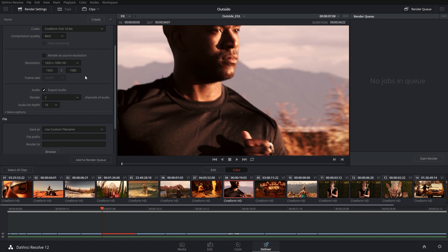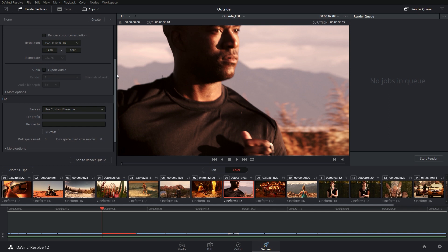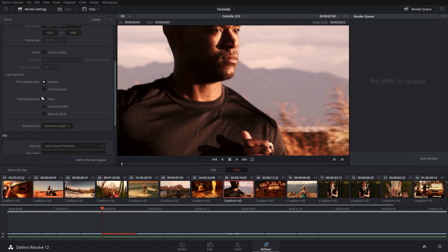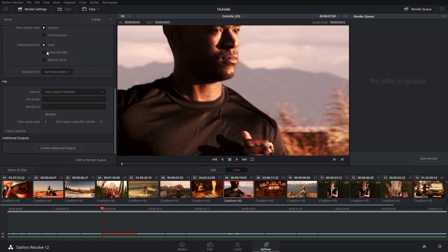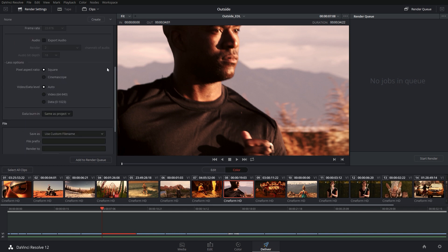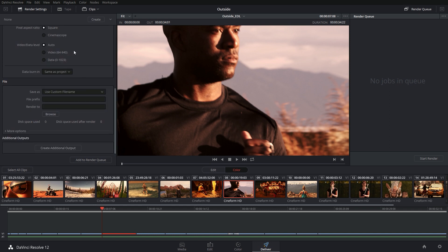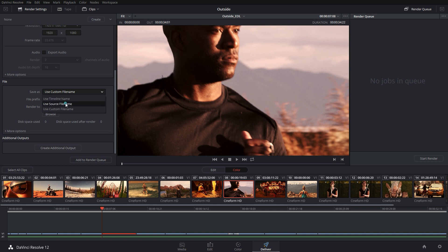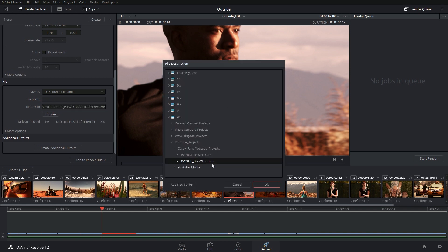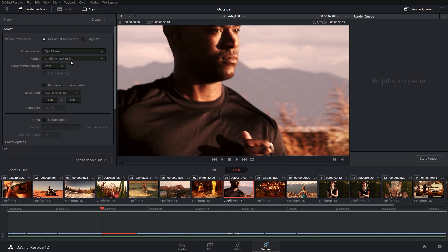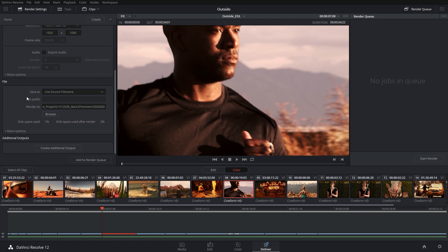Now if you want to, you can render everything out as one big clip and there's nothing wrong with doing that. It's just nice to have it split up sometimes if I want to change things around a little bit more. So I do individual source clips, video format QuickTime, codec CineForm YUV 10-bit, compression quality best. Render at source resolution — it's 1920 by 1080 at 23.976, so that works out fine. I'm not going to worry about audio because I already have audio in Premiere. Under more options there's pixel aspect ratio, video data level. If you're doing output for broadcast, pick video; if it's for the web, go with data. Under file, I'm going to use source file name, which will take the render file name and make each clip have that file name plus some numbers. I'll hit browse, find a place, add a new folder called "graded," and all of my clips are going to go in that folder. If you're rendering CineForm, just set best, pick your resolution and frame rate, and tell it where to go.